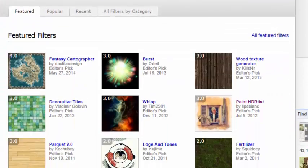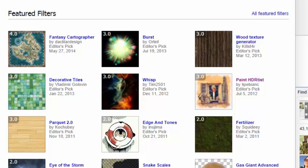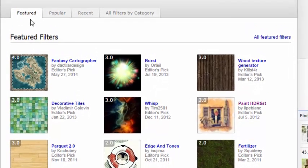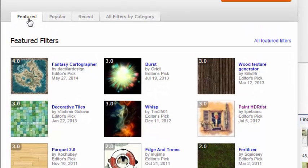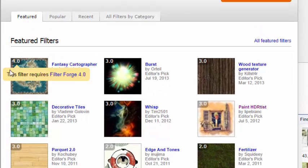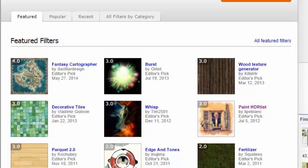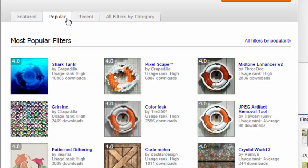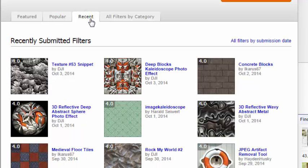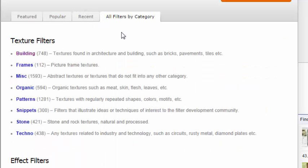You have the option to browse for the filters, either among the Featured filters, Popular filters, the recent ones uploaded, or browse them based on different categories.